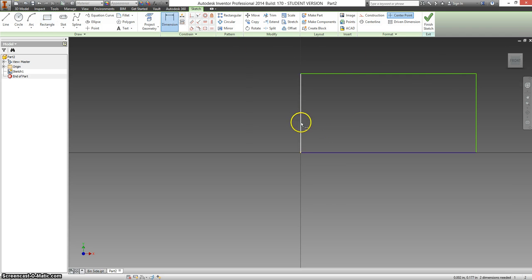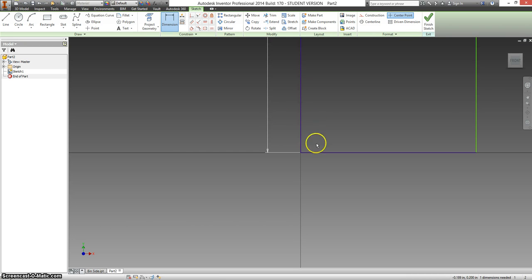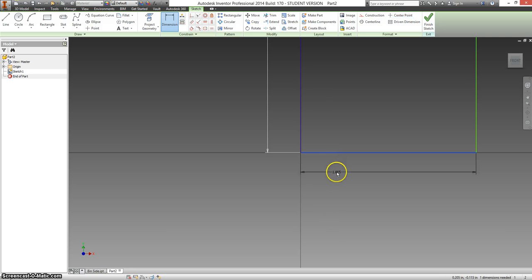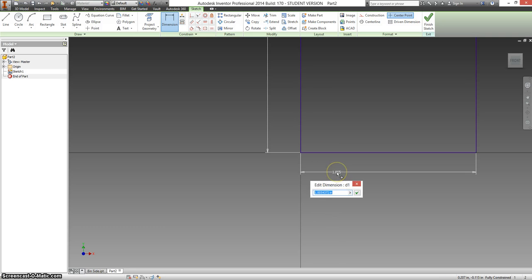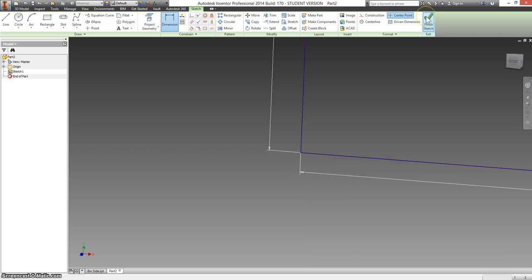Click on dimension, your left line, and to the left of it. Type in 4, enter. For the length of this, this is 12, so type in 12, and hit enter. Click finish sketch.